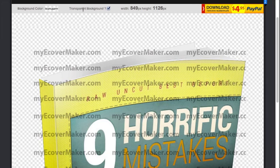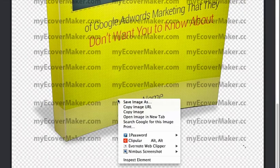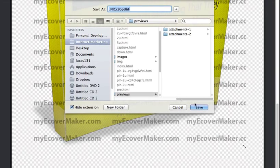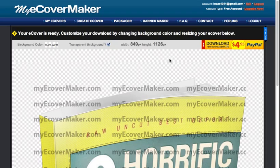You can also select the transparent background so it works on any background you want. You can just right-click, Save Image As, and use it on your website. So that's pretty much it — that's how you can create an e-cover and turn it into 3D without Photoshop. Thank you so much for watching.